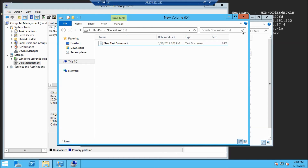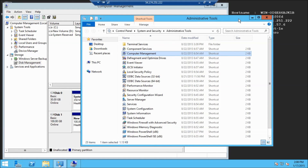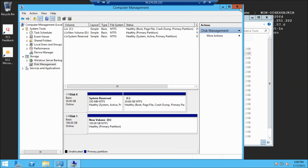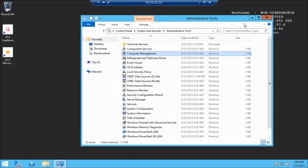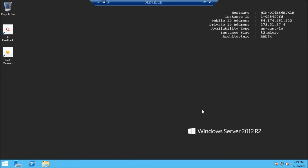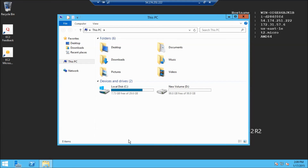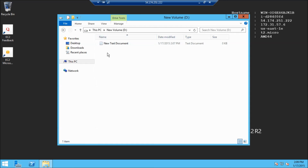To clean things up, I'll close File Explorer, Computer Management, and Administrative Tools. Relaunching File Explorer shows the new volume is still available, and clicking it confirms the text document I created is there. This concludes my tutorial on how to attach a volume to an AWS Windows instance.